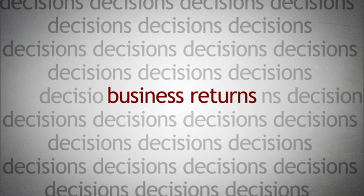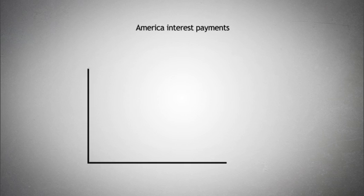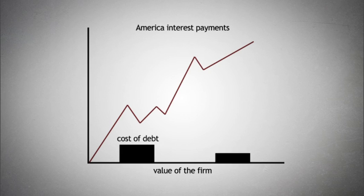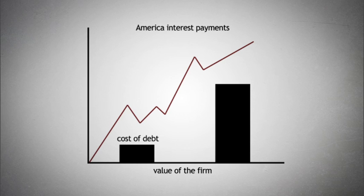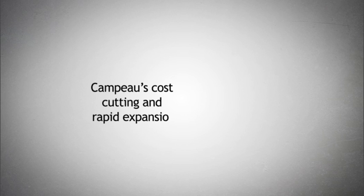Further, in America interest payments provide a tax shield which should serve to increase the value of the firm as the cost of debt is effectively much lower than the cost of equity financing. These factors, combined with Federated's upscale image, Campeau's cost cutting and rapid expansion, should have proved successful.